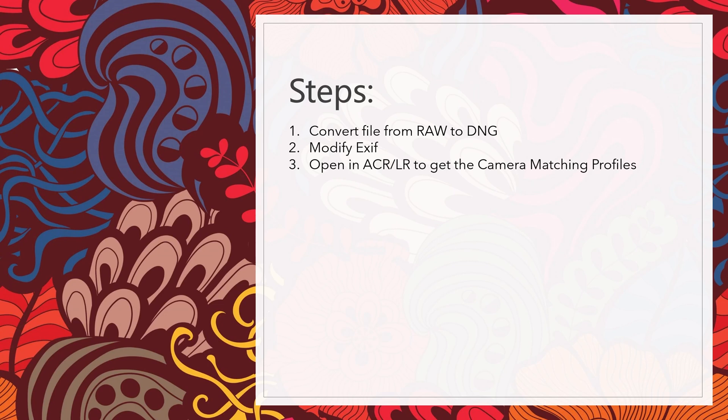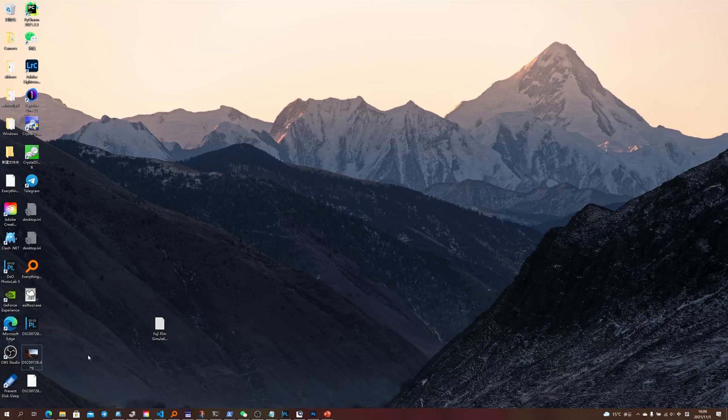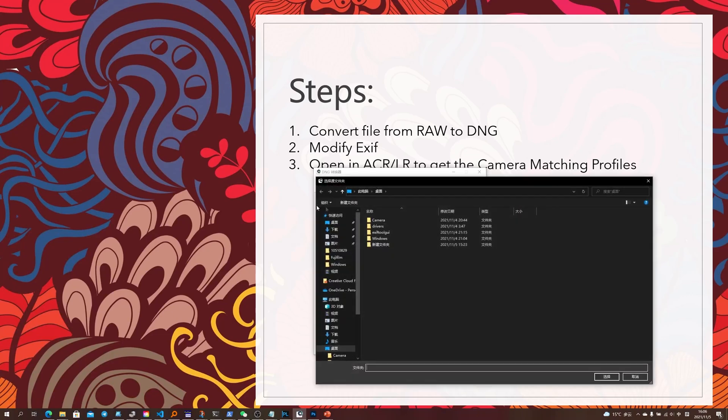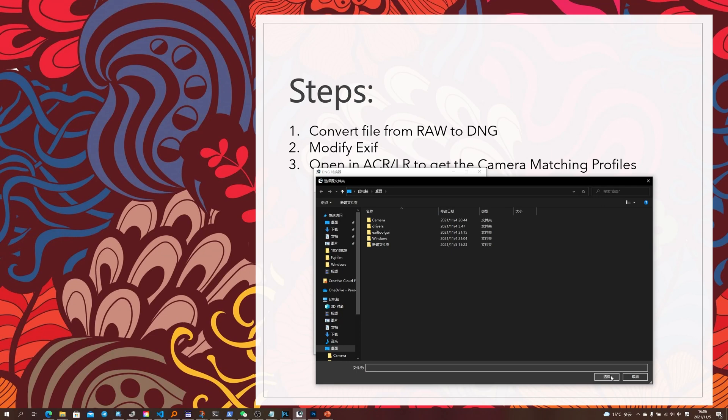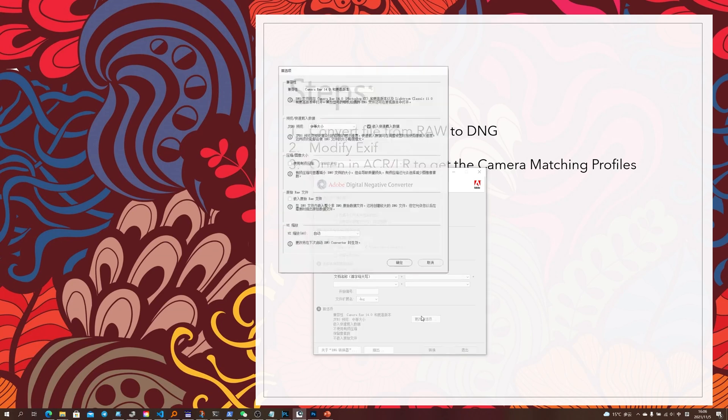Right, so the next step is that we have to convert the file from raw to DNG. So how to convert it is very simple. First we select, we can select the folder that we have the pictures and then we click Convert here.